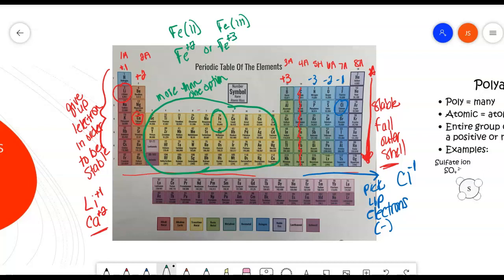The charge that an element has is really important when we start talking about how they bond with each other, because we need compounds that are going to be electrically neutral. So if I have a plus 1 in one element, I need to make sure that the element it's joining with has the same charge, or that the charge evens out.